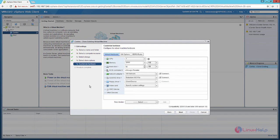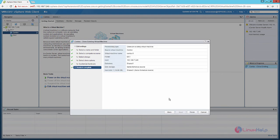Now I am going to customize the hardware for the clone virtual machine. I am going to add additional disk space for the VM. Select Next, then click Finish to create the new clone virtual machine.